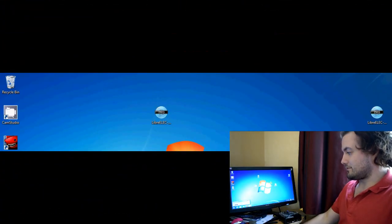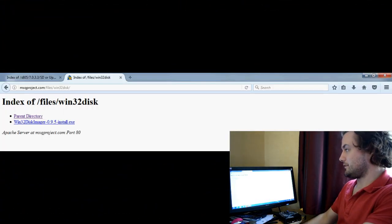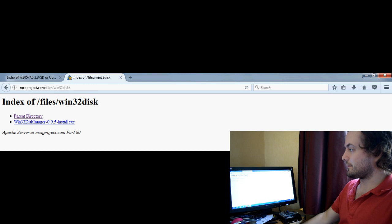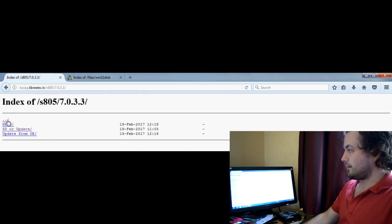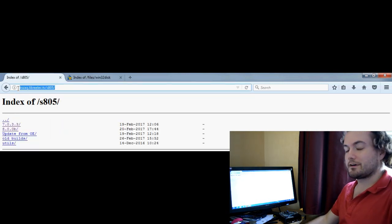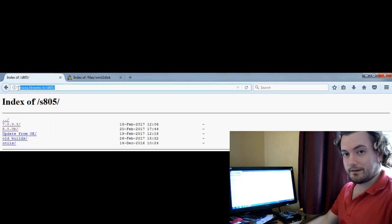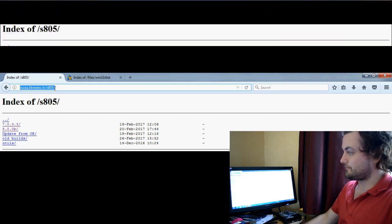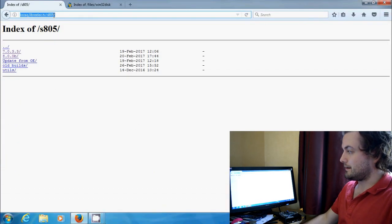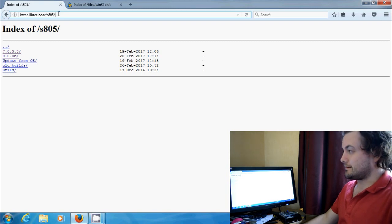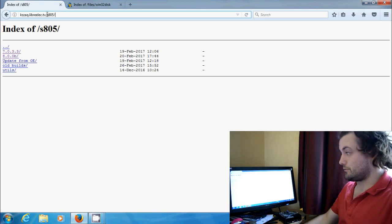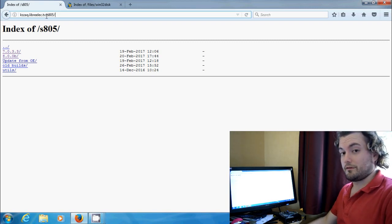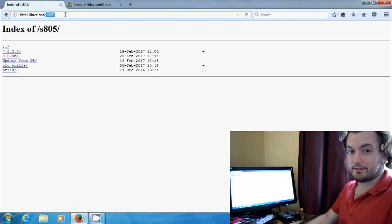So as you can see on screen, we need to go to a few websites first. We need to go to KZAK.LibreELEC.TV forward slash S85. Now if you happen to have an S905, there is actually a build for this box which I'll probably cover in another video, but all you need to do is put S905 at the end of that.